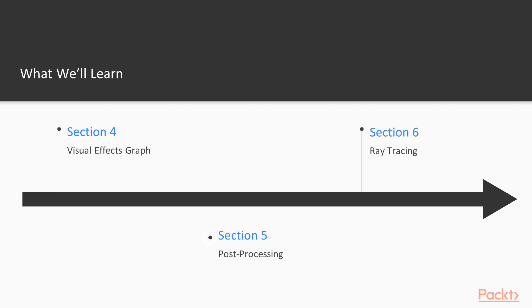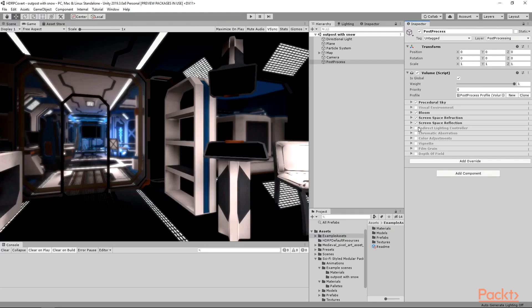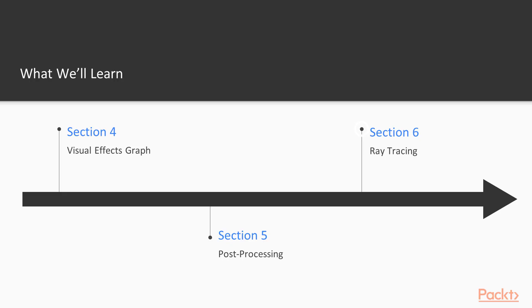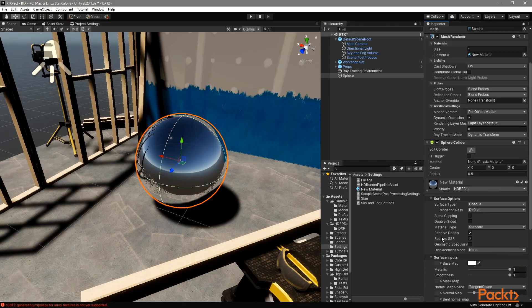In the fifth section, we will talk about Post Process Effects. You will see how we can use them for the best results. We will have one more section as a bonus, and in this one, we will discuss real-time ray tracing.